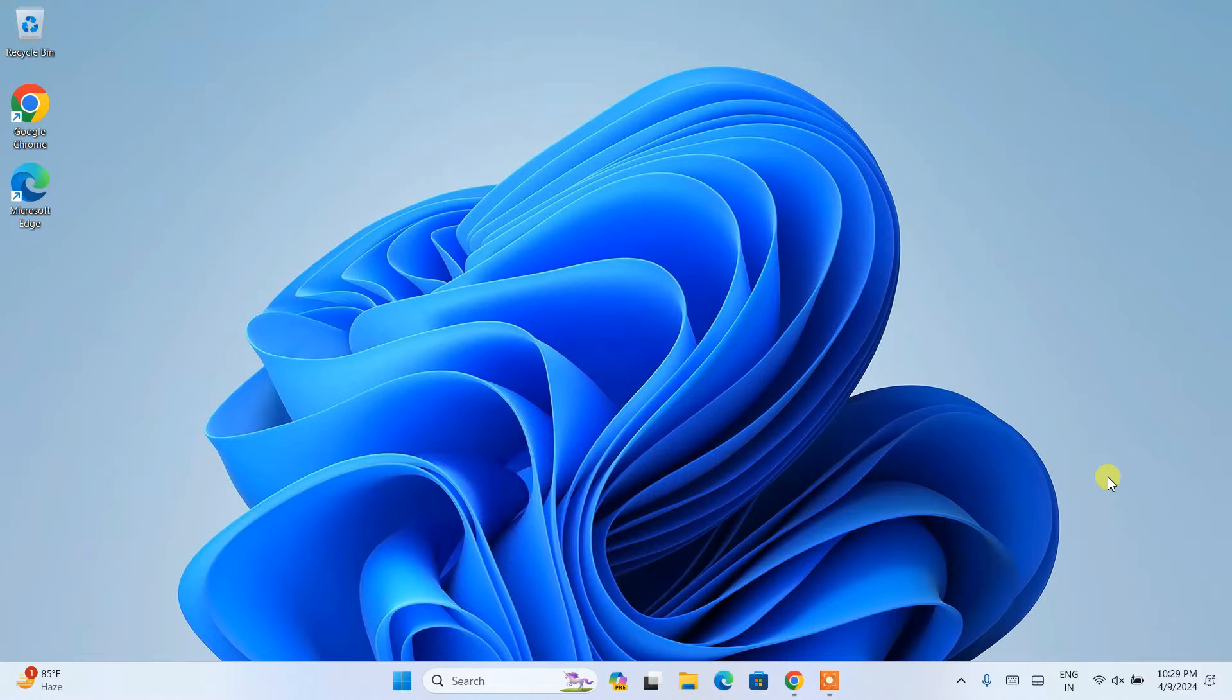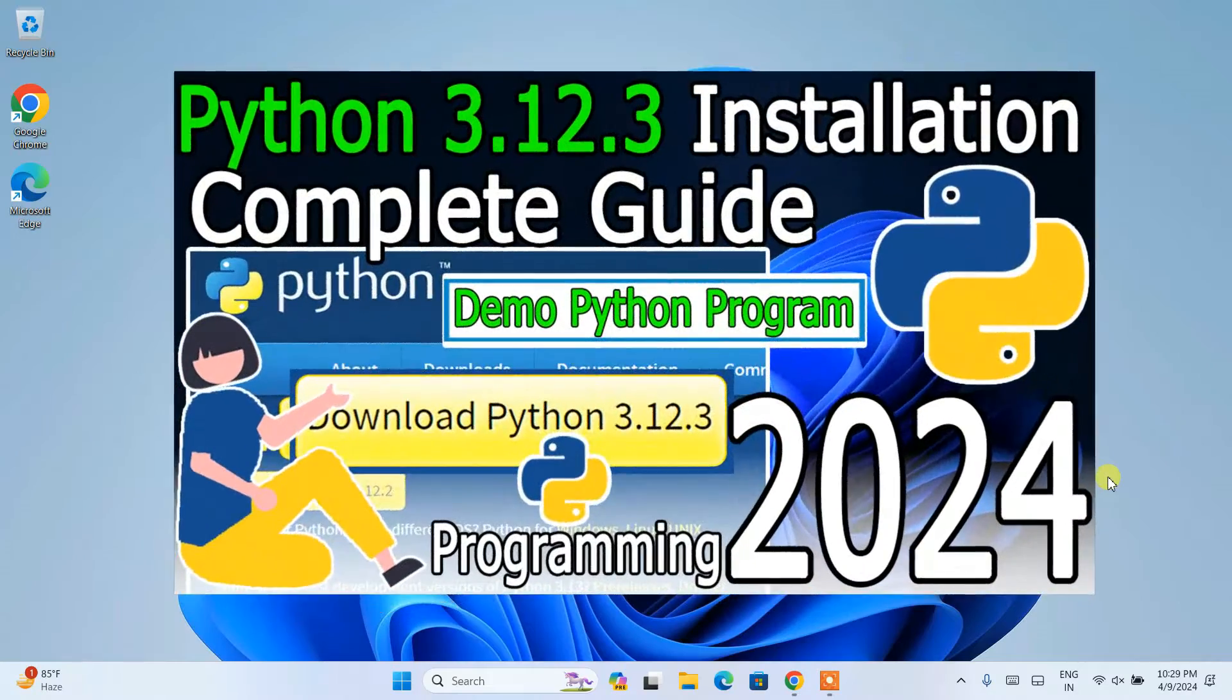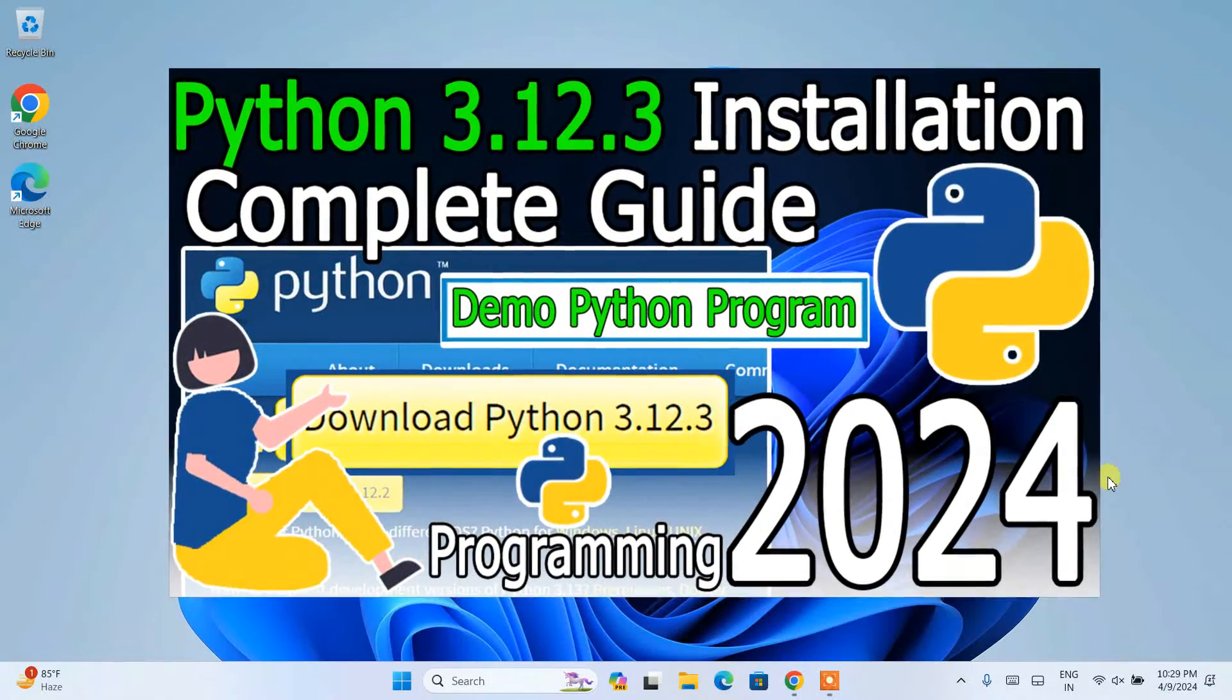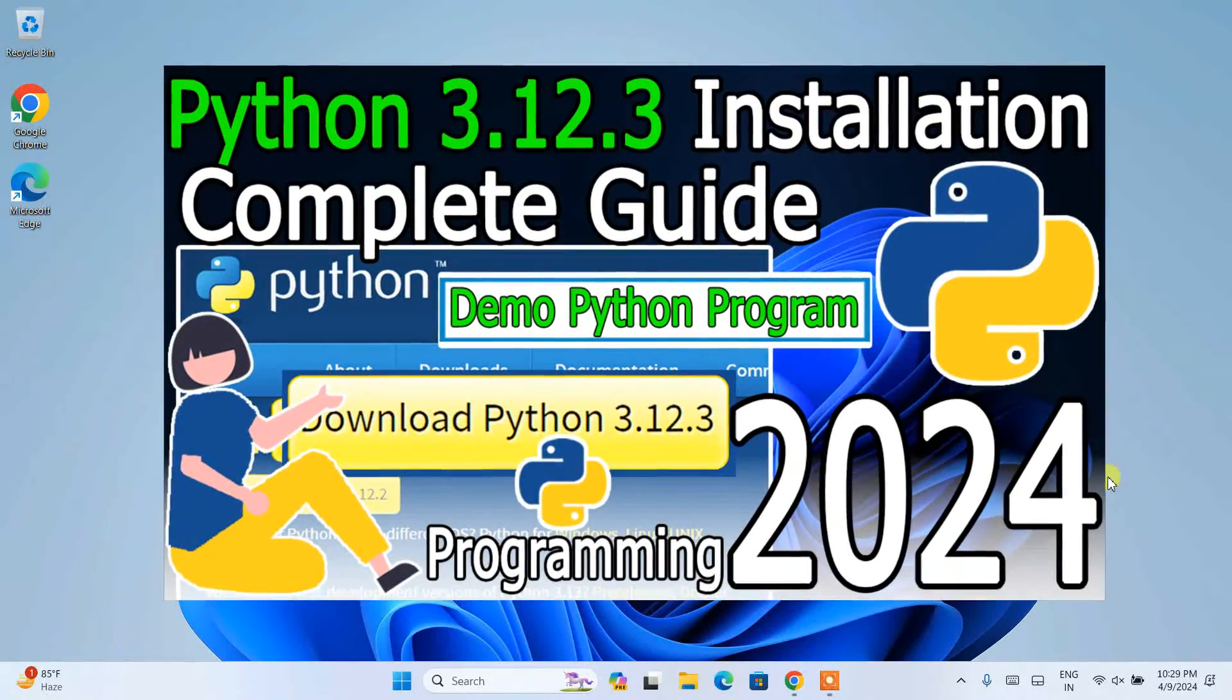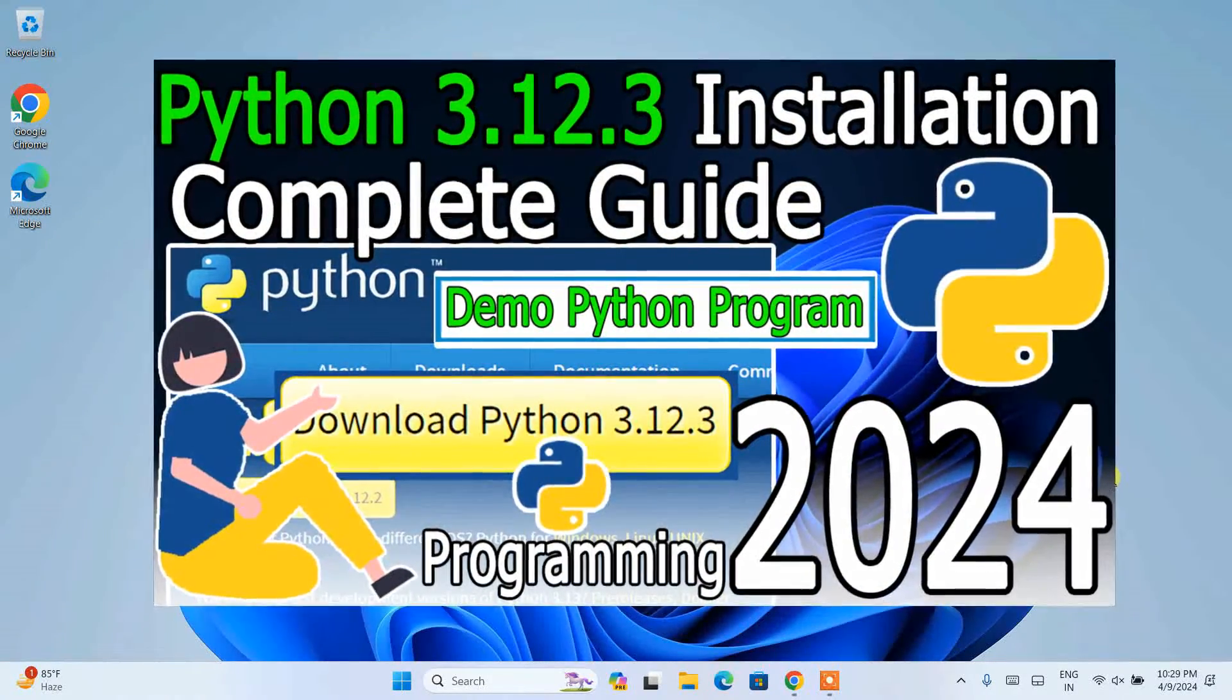Hello everyone, I welcome you all to GeekyScript. Today I am going to show you how to install the latest version of Python, that is Python version 3.12.3 on Windows 11 operating system.